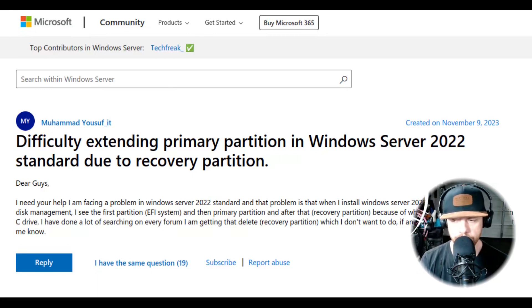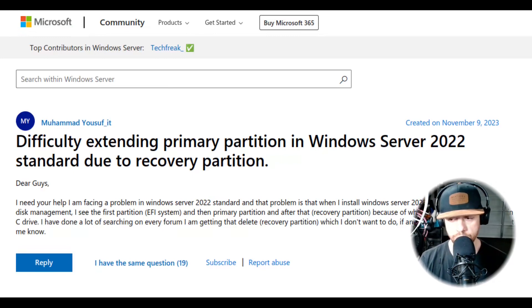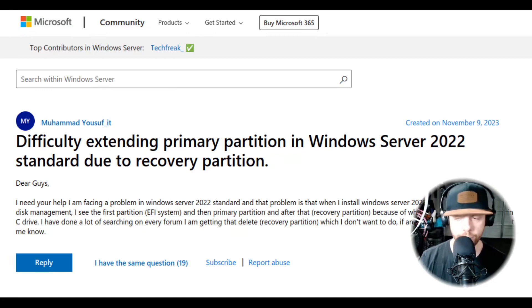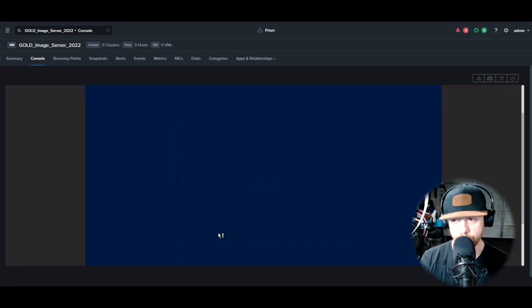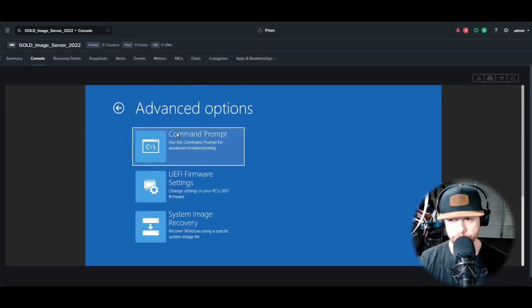So what we need to do is move that recovery partition to the front. I've tried to do it through the wizard and it failed, so this is how I accomplished this and it worked. Go ahead and hit Repair Your Computer. You're going to go to Troubleshoot and hit the Command Prompt.